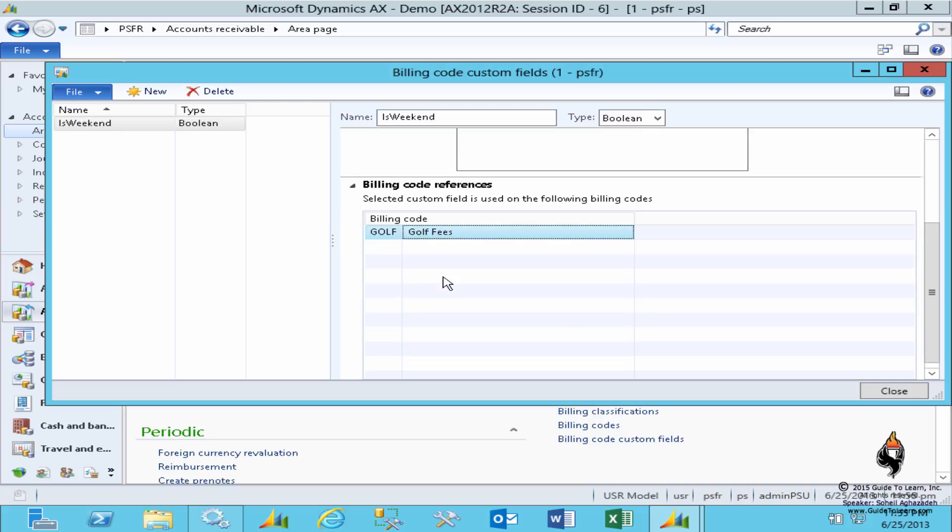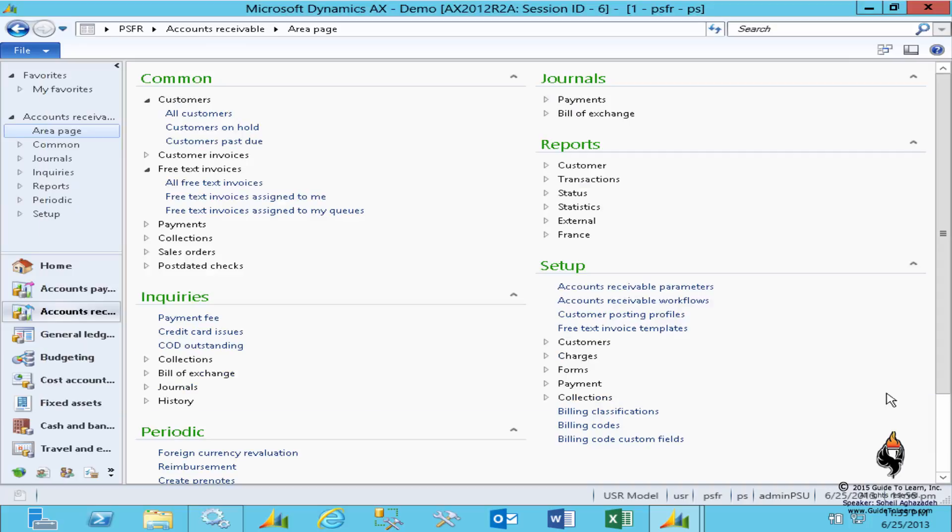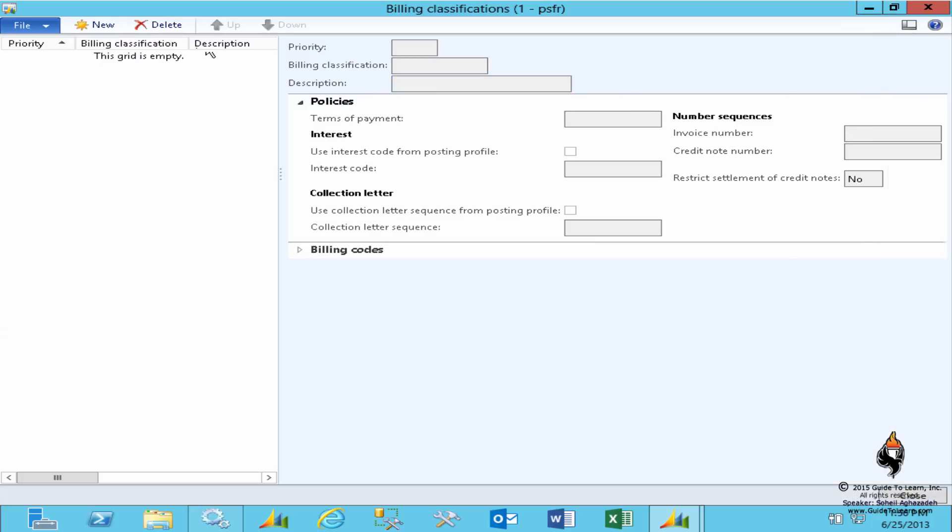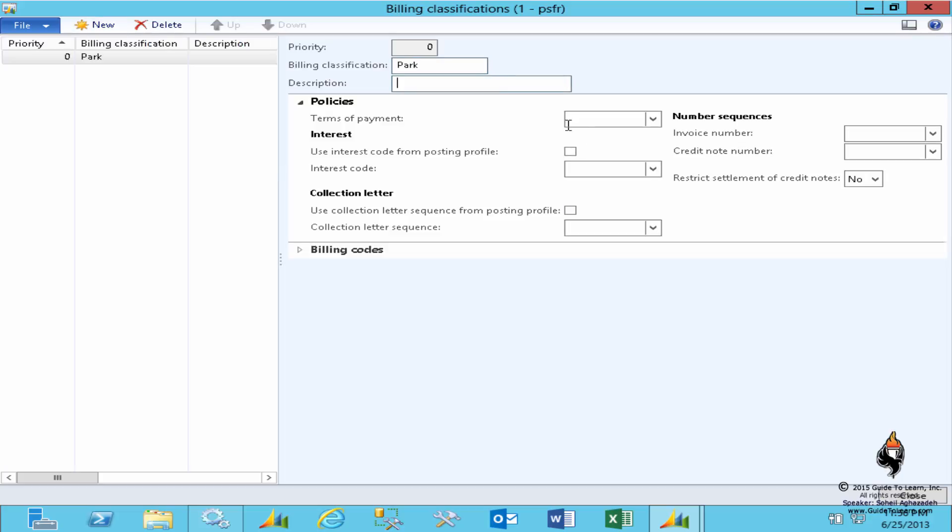And if I carry forward, the next option is a billing classification. That's actually where you put everything into perspective. So you link the billing codes with the billing code custom fields, but on the billing classification you're grouping those codes together. And when I click new and I specify a billing classification such as this parks and recreation invoices, later I come back into this.